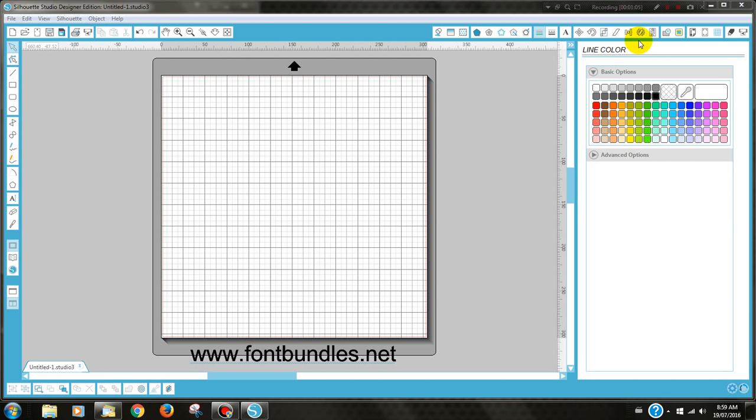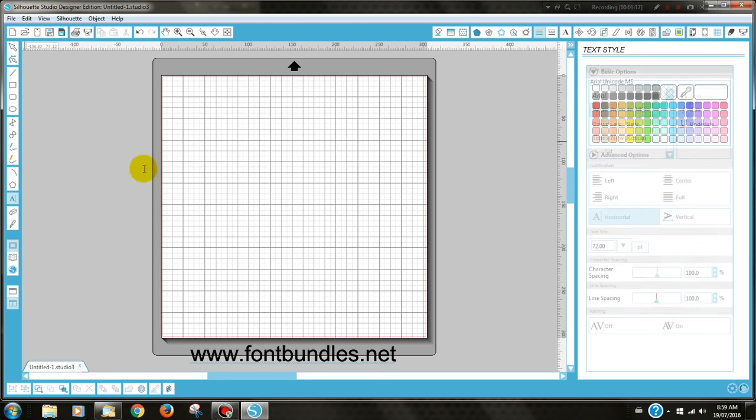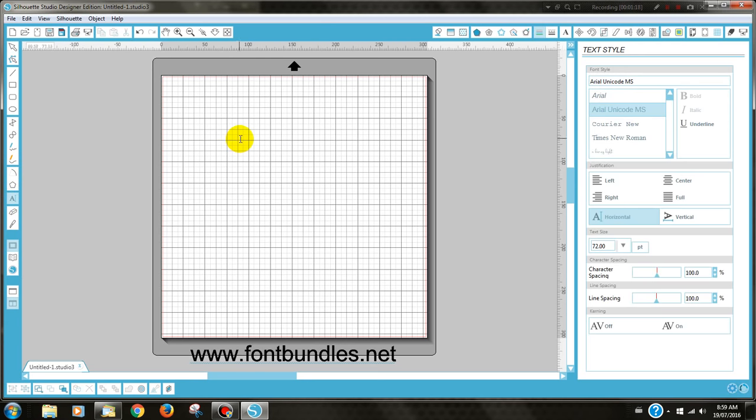The two different fonts that I'm using I will need to write the particular text separately so I can change that font quick and easy. So just go to your text icon and click on it and then click somewhere on your Silhouette screen.